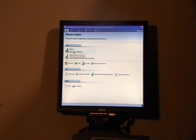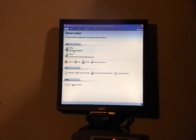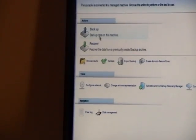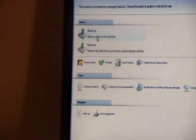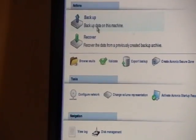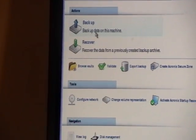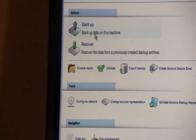So here's kind of your menu once you get in. I'll just zoom in and show you guys. The top there is backup and recover. So right now we're going to do a backup.